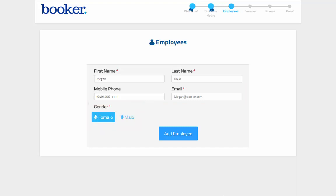Keep in mind there are other details to fill out, such as compensation and schedules, for employees when logged into Booker. Also, certain information, like employees and services, can be uploaded into Booker, and your onboarding specialist will discuss these options when you speak to them.